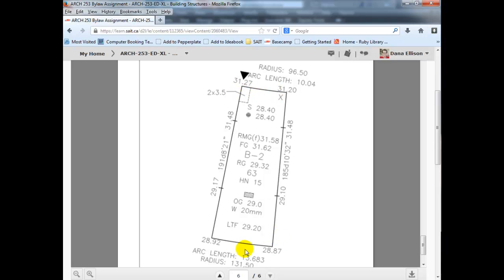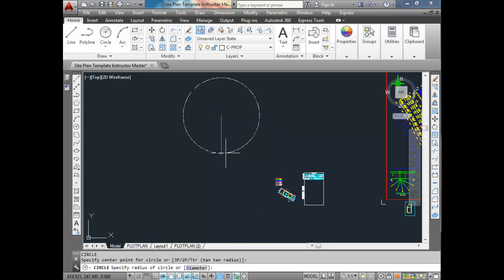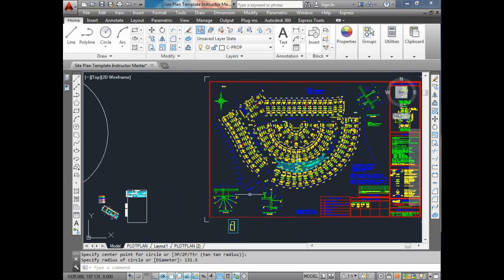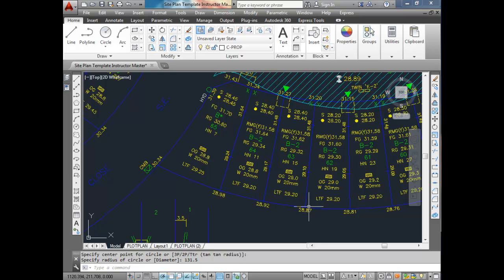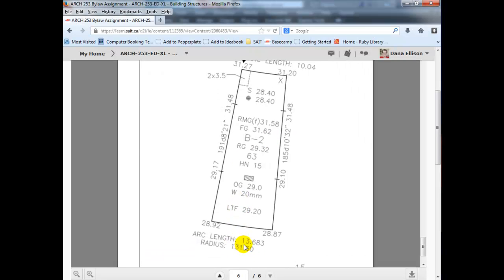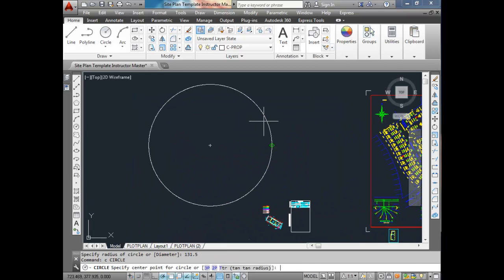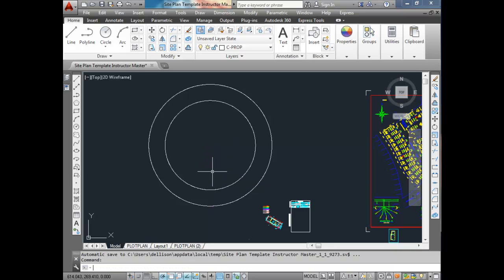The first thing we're going to do is draw two big circles. You could spend hours trying to figure out these radiuses, so I'm going to show you a trick that takes a couple of minutes. We'll create a circle with a radius of 131.5 — that's the outer radius for lot 63, from this curve here. Then draw a second circle with the same center point but a radius of 96.5. So I have two circles — it looks like a disc now.